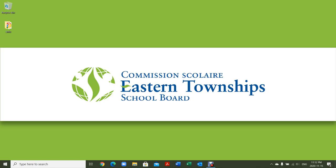Hi, welcome to the Eastern Township School Board series of videos. In this module, we're going to look at navigating the PC environment.